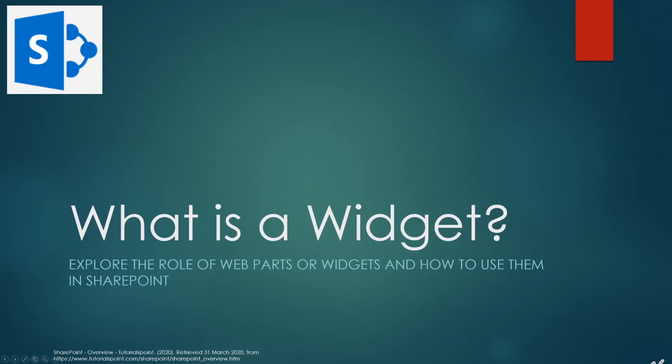Welcome to the What is a Widget tutorial. Here we're going to explore the role of web parts or widgets and give you some step-by-step instructions on how to use them in SharePoint.